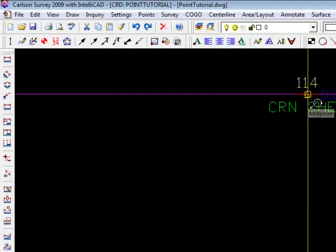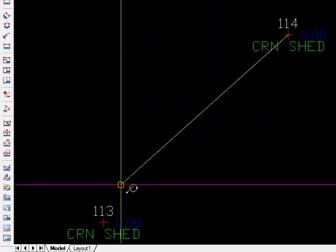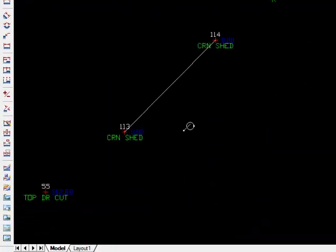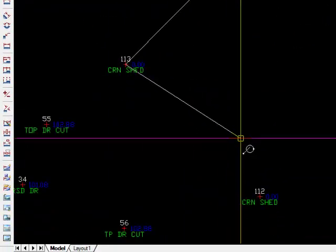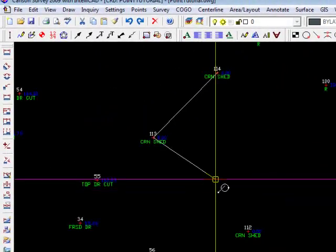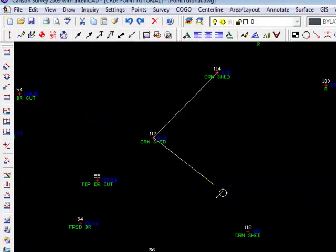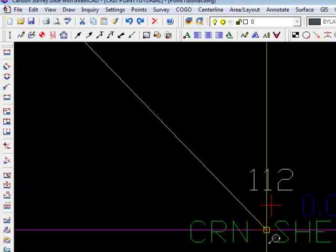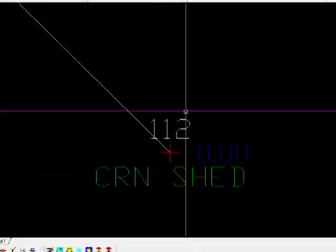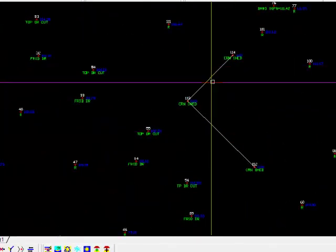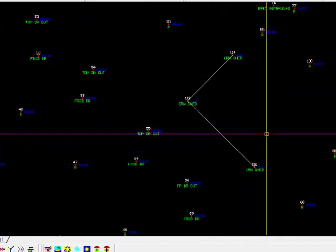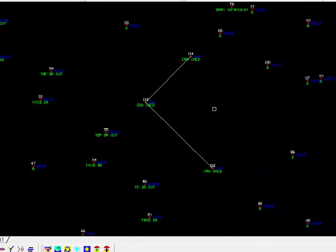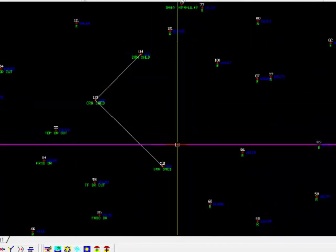Now if you have your snaps set, it should be relatively easy to snap to those points. And remember how to pan and zoom that wheel, zoom in, zoom out, and press and hold that wheel to pan. Okay, so there are the three corners of our shed, but we know obviously there are four. How do we draw the other two sides?